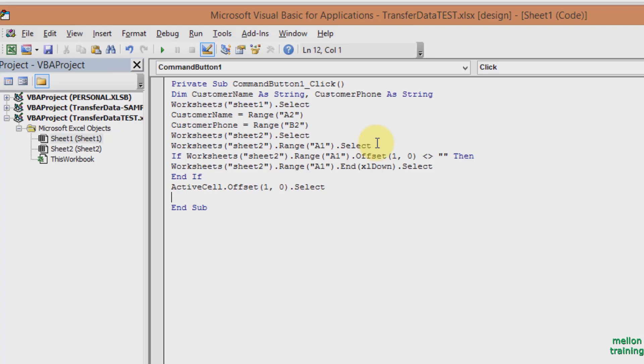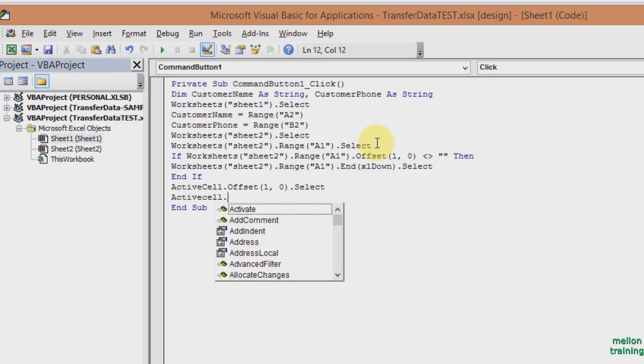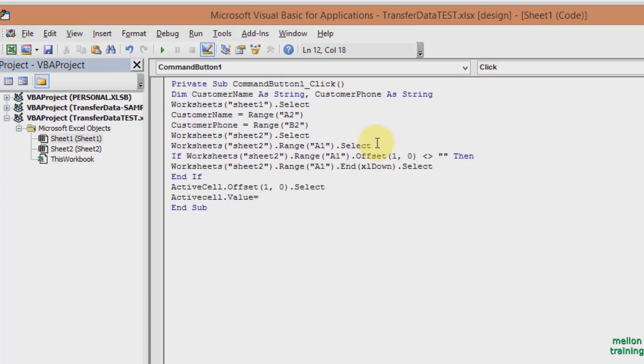Enter and type in the next row ActiveCell dot Value equals CustomerName, Enter.